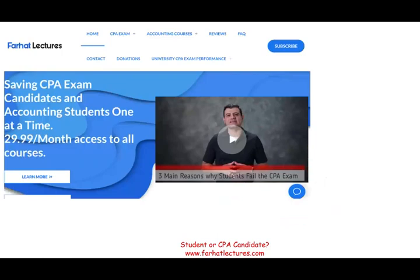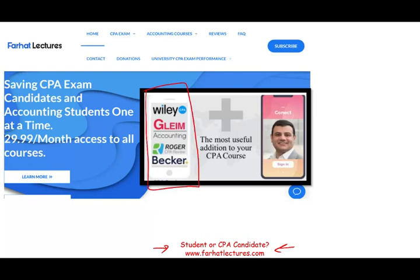This is where Farhat Lectures come into play. On my website, whether you are an accounting student or a CPA candidate, I strongly suggest you take a look at my investment lectures. I help you prepare for the exam. I don't replace your CPA review course — I explain the material differently, as if it's the first time you are looking at it. After you learn the material, your CPA review course will make perfect sense, and I can add 10 to 15 points by helping you understand the material better.